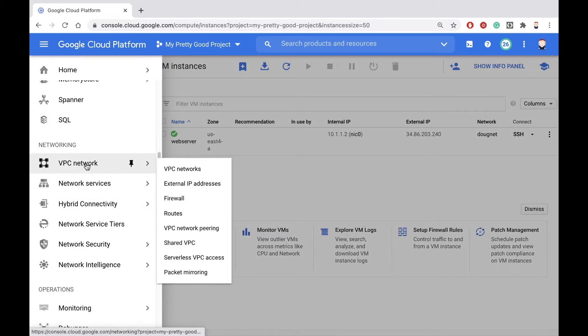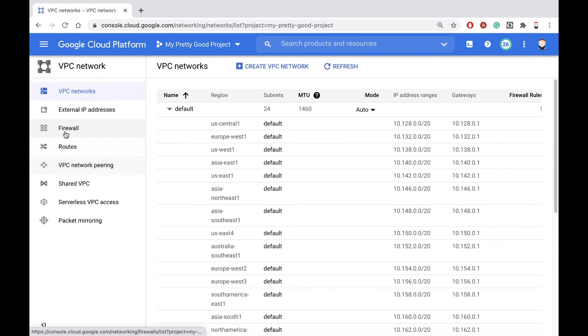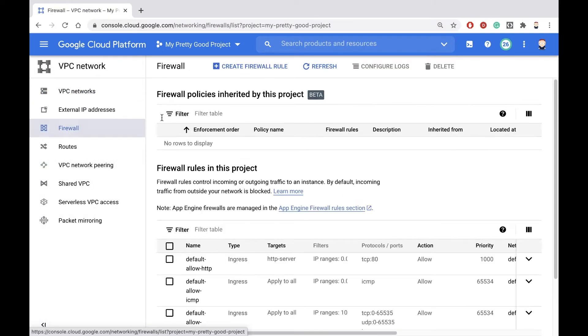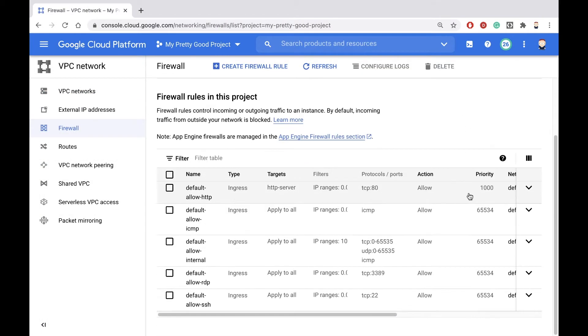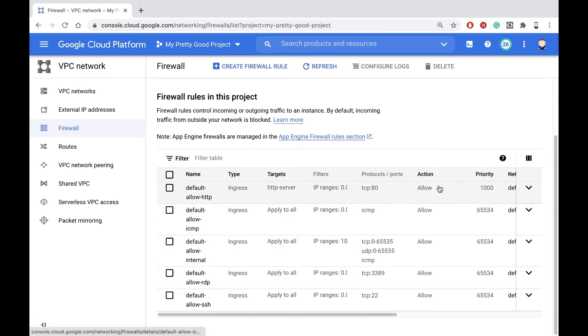From the menu, let's choose VPC network and then click on firewall. Now notice there are some firewall rules that have been created here already, but these are all for the default network. These are not for my custom network, which I did create.